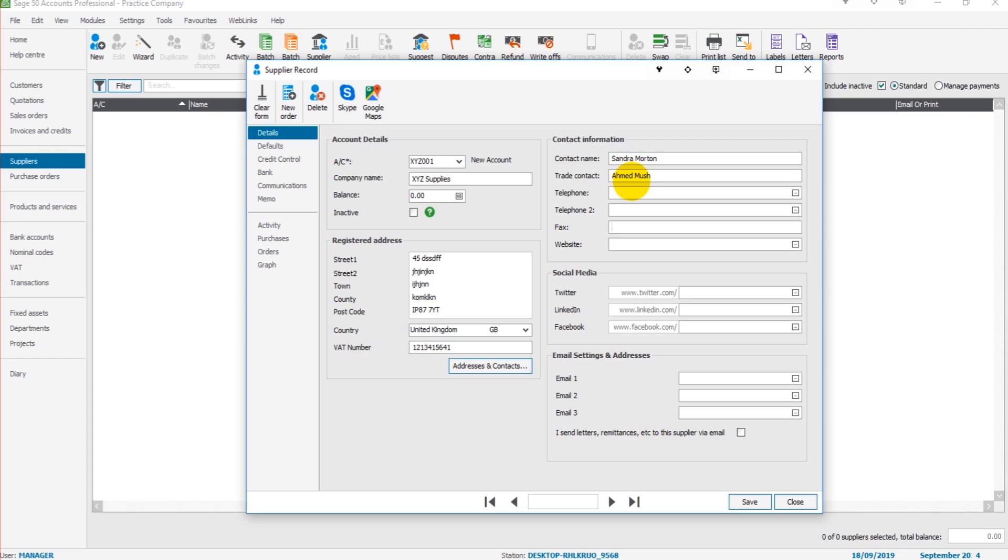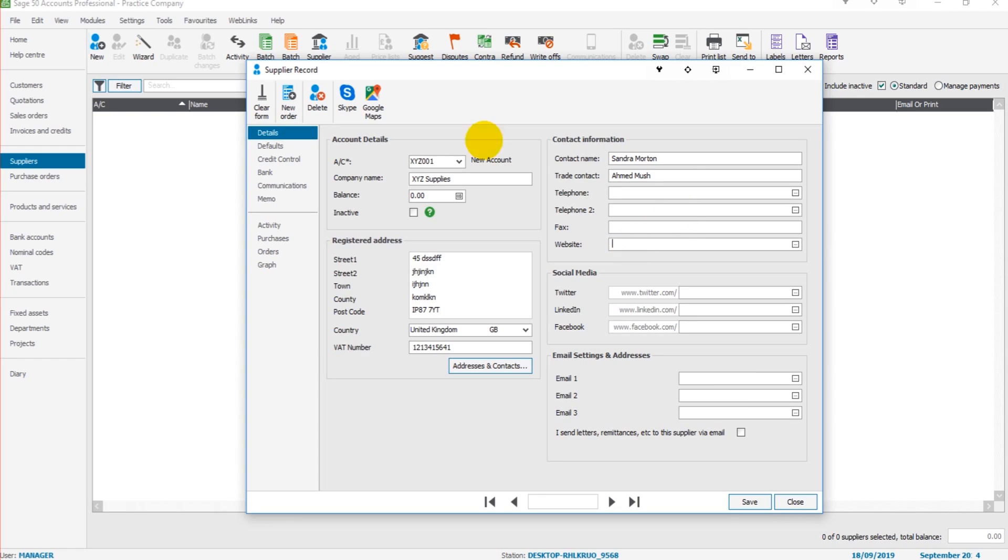Fax number, website, social media pages, and email addresses. Once again, as mentioned in previous videos, the more information you enter, the better the software is going to be for you, because it will add entered information to future fields and save you a lot of time.